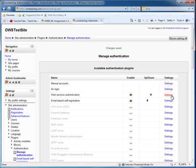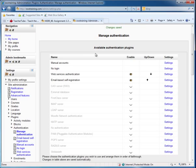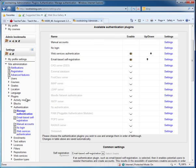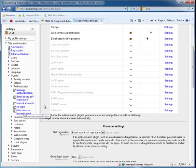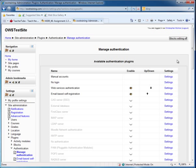Because I enabled web self-registration, I'm going to come down and also click on web services authentication. There are no additional settings at this time. So that is how I enabled self-registration, email-based registration, and manual registration, as well as no login.